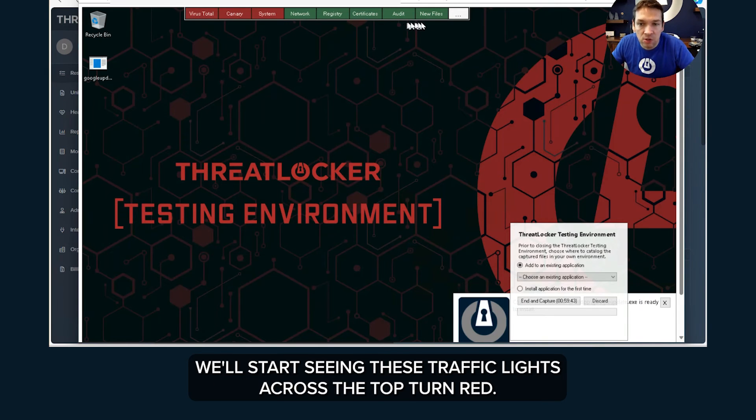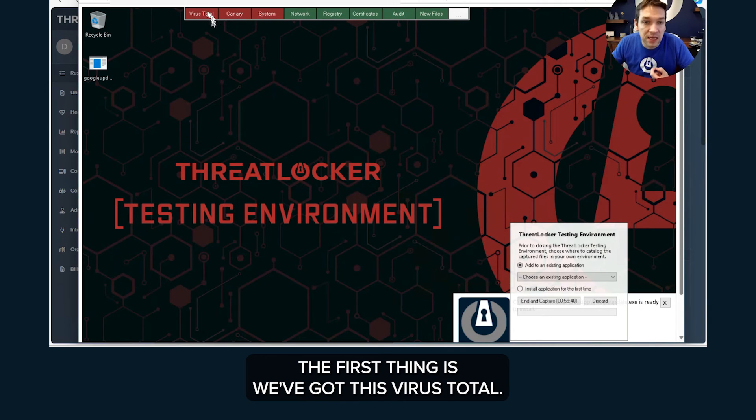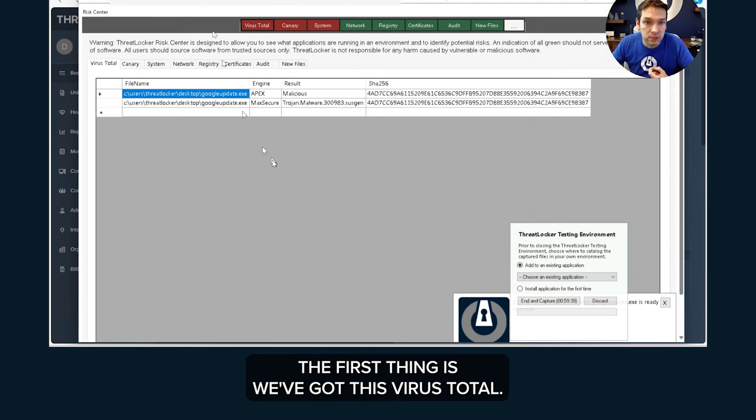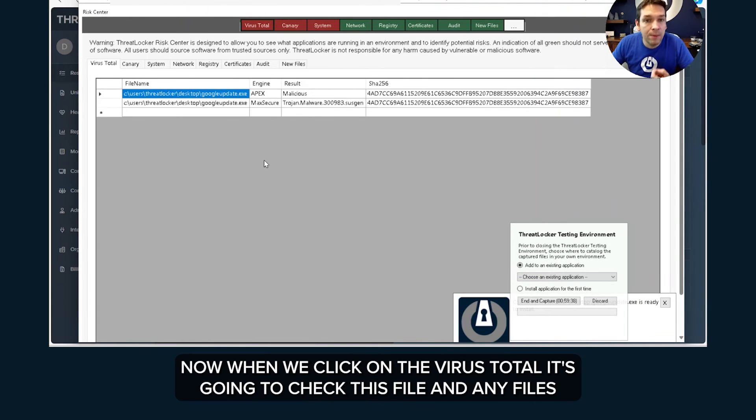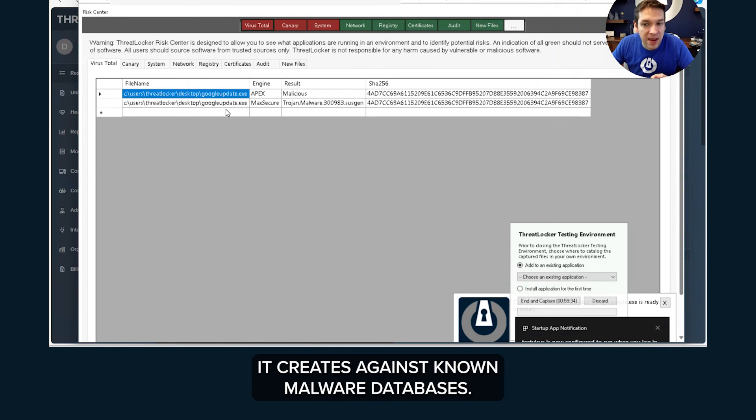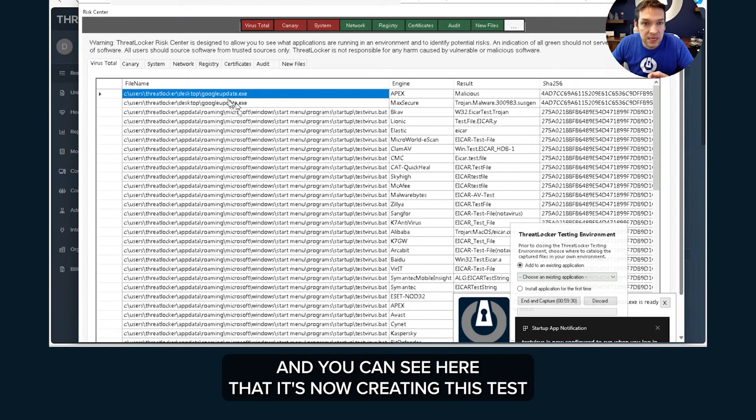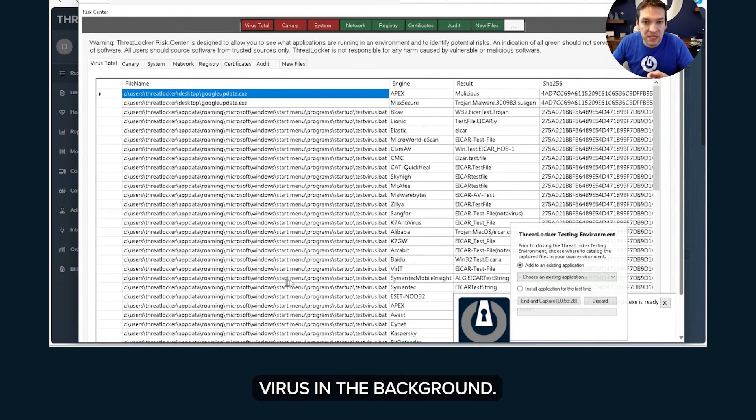And there's a couple of things here. The first thing is we've got this VirusTotal. Now when we click on the VirusTotal, it's going to check this file and any files it creates against known malware databases. And you can see here that it's now creating this test virus in the background.